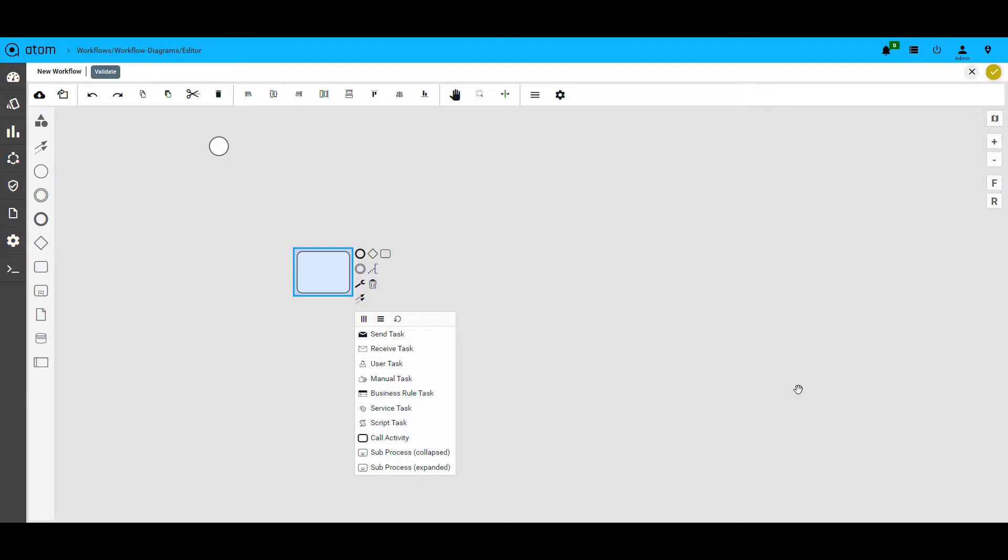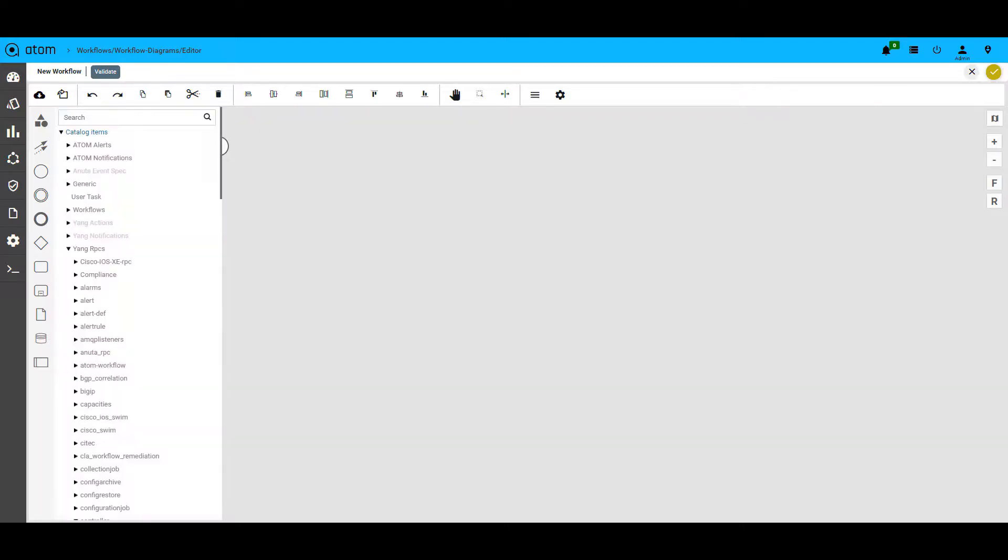So while you can utilize out-of-the-box workflows in Atom, you can also create workflows within Atom and start using them.